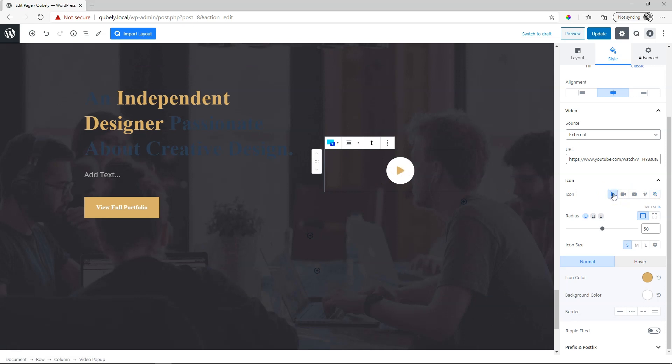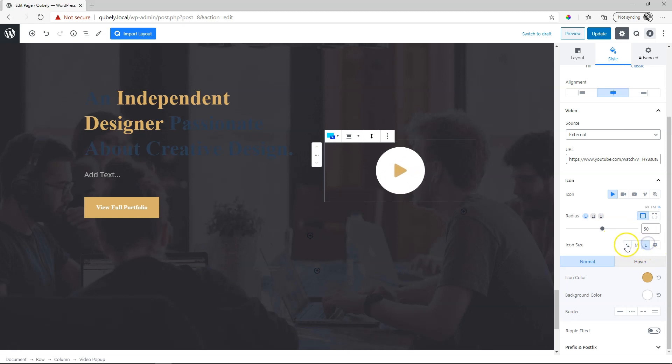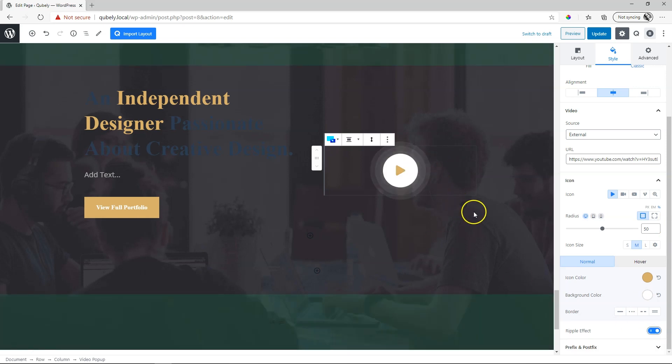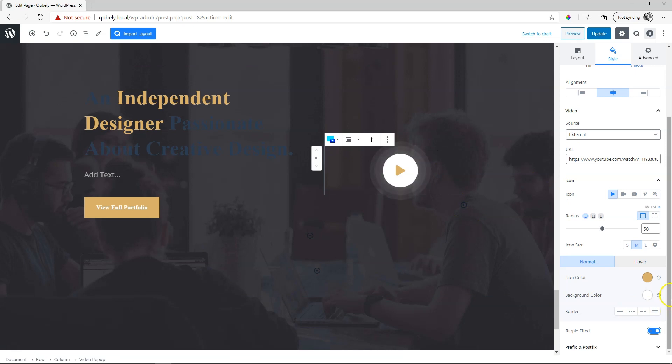Let's put it back on play. You have the normal functions here like radius, the size of the icon, color of the icon, background color and even something called a ripple effect. That is that little skipping stone effect that you are seeing over there. That is the ripple effect, very nice to draw attention to this section. Let's switch it off.